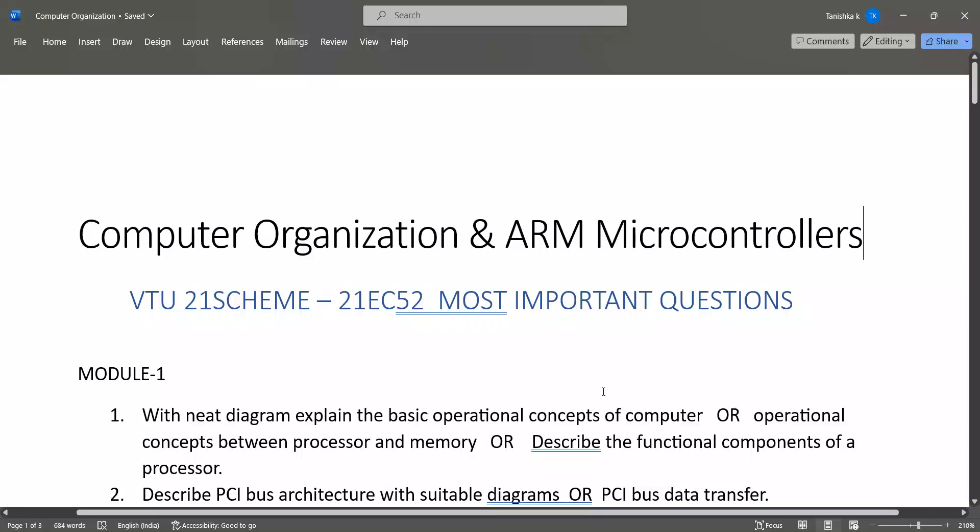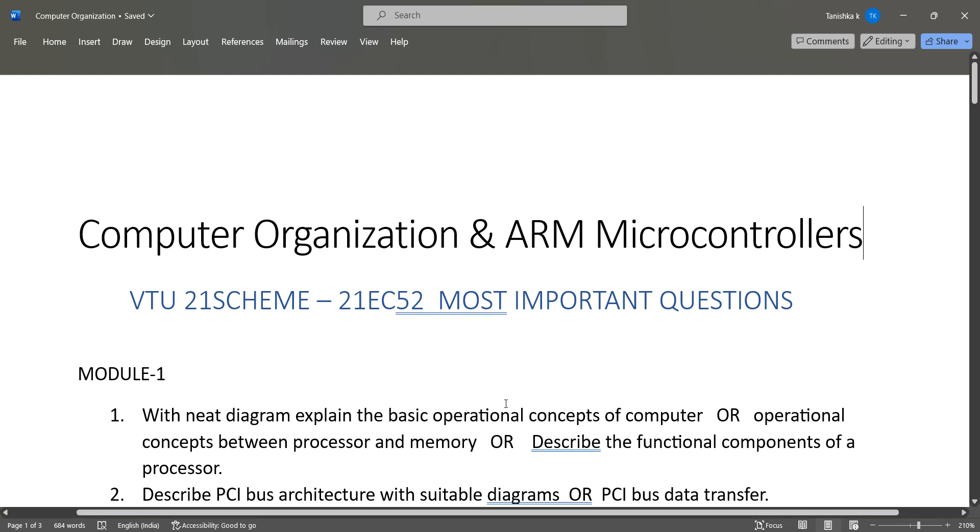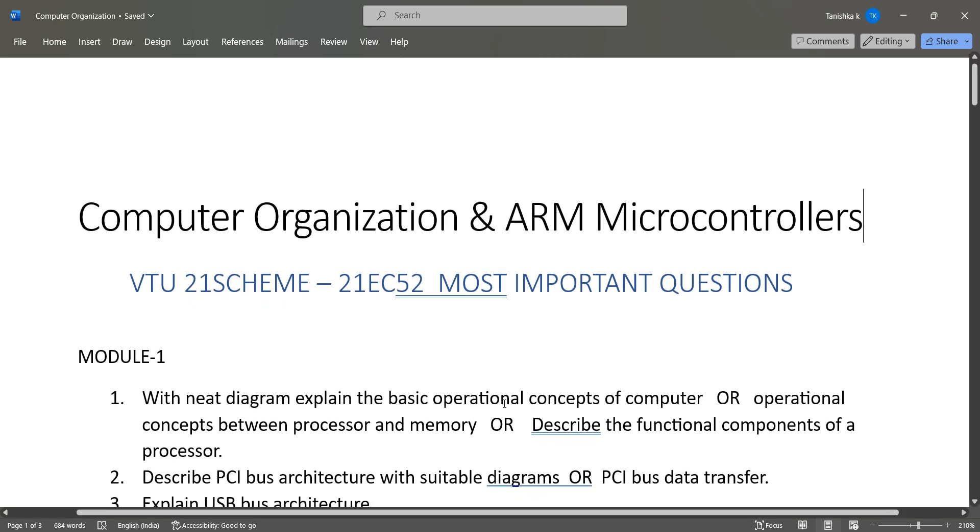Hello everyone, welcome to Intellect Instruct. In this video I will be telling you some important questions of Computer Organization and ARM Microcontrollers, VTU 21 scheme subject, code 21EC52. These are the most important questions, so let's go to module-wise questions.